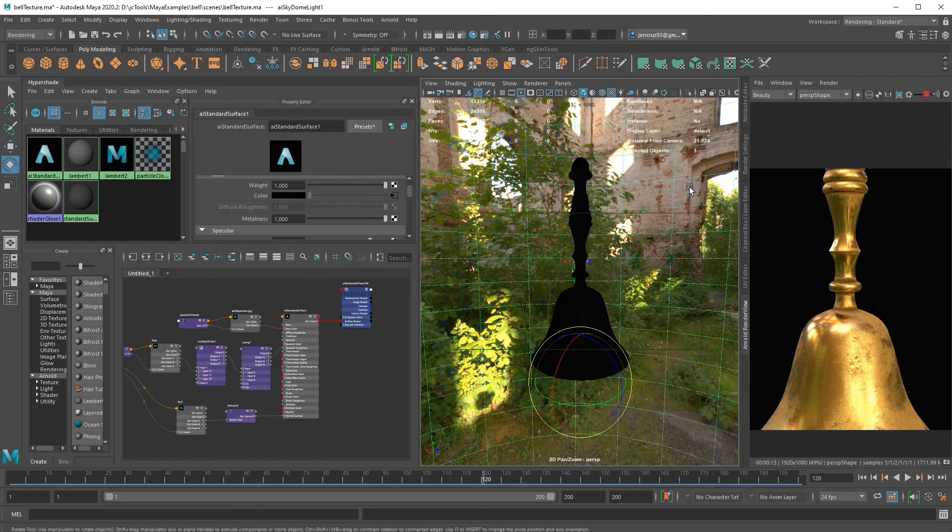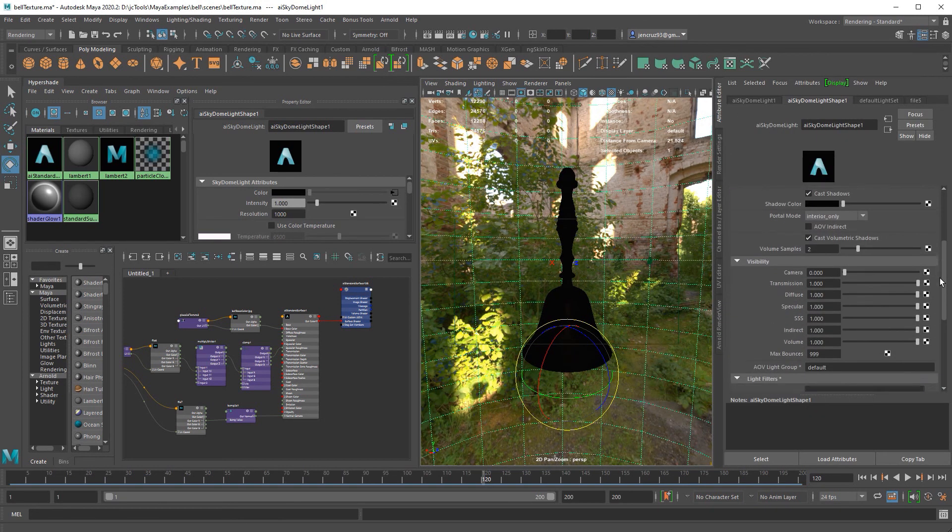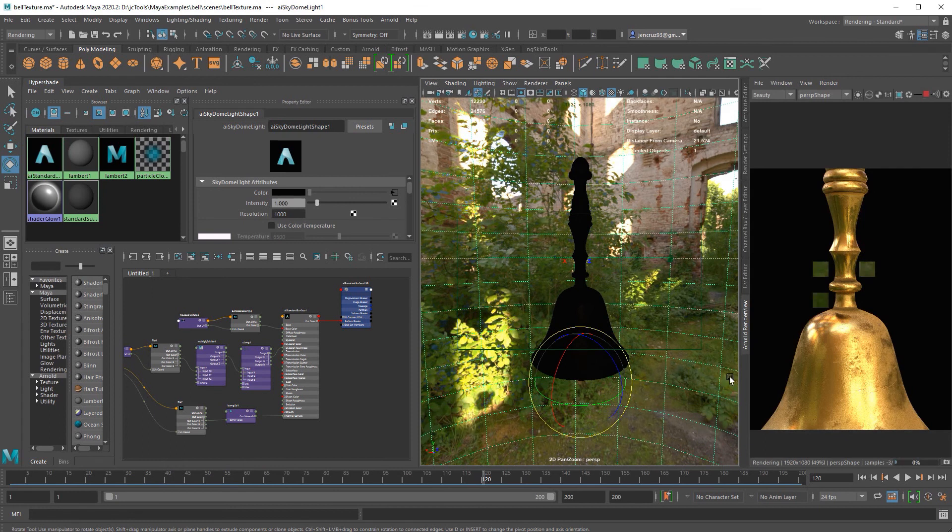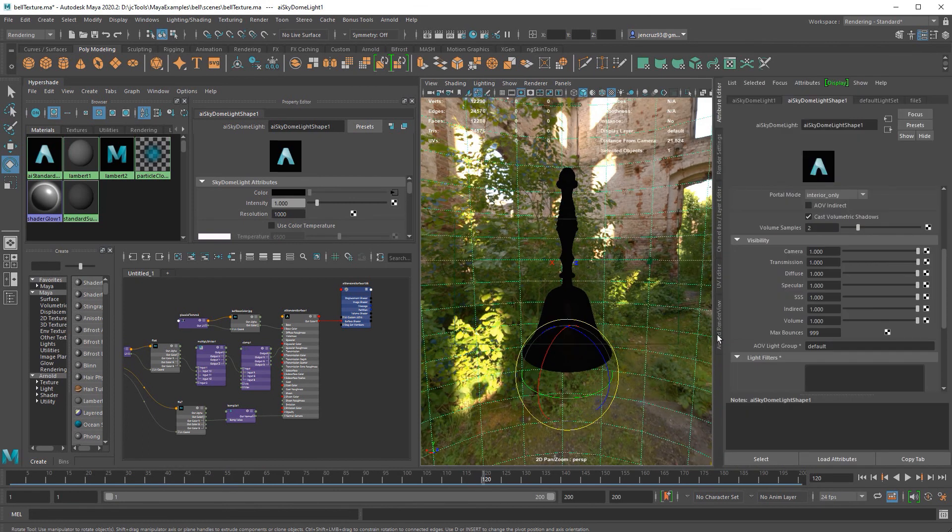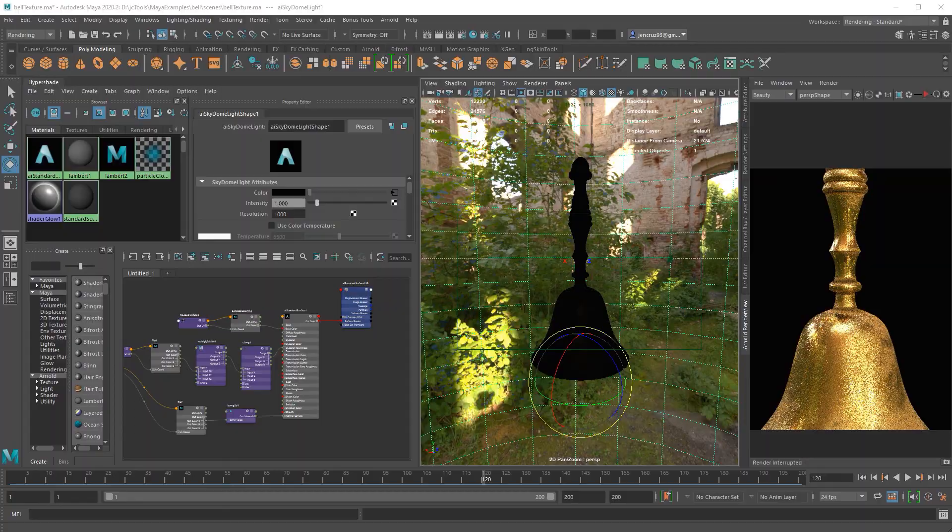One more thing to note, if you don't want your HDRI background image to render, all you have to do is select that dome light and here under camera, change this value. Now when you render, you see that the background is just black and now you have a clean alpha on just your bell.